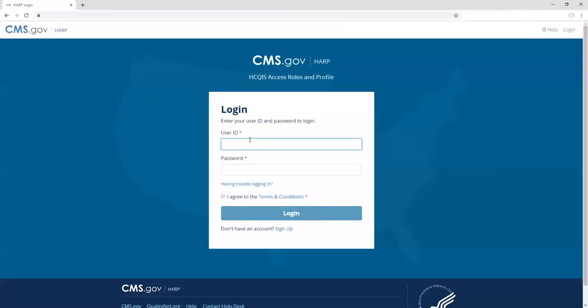If you are a security official for your organization, you can log into HARP to access the security official application to look up users and approve and reject user role requests.